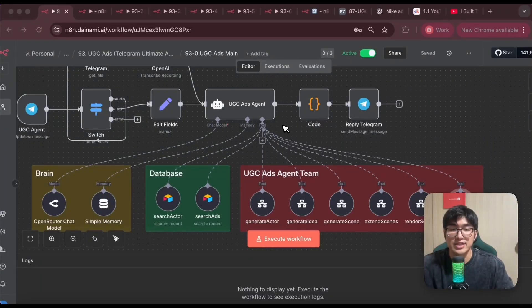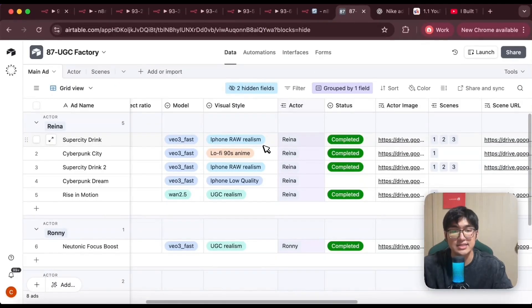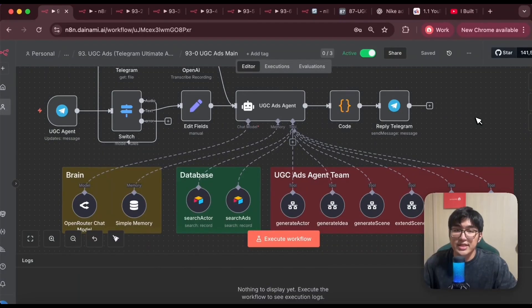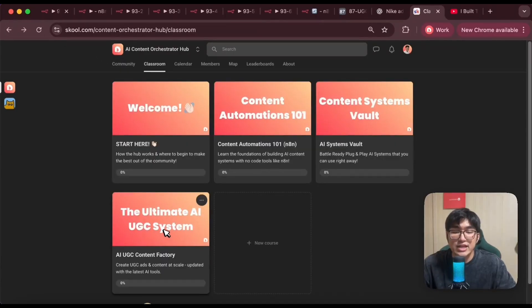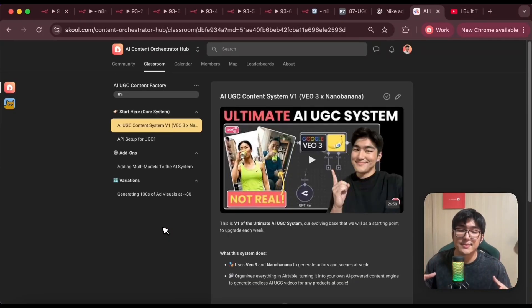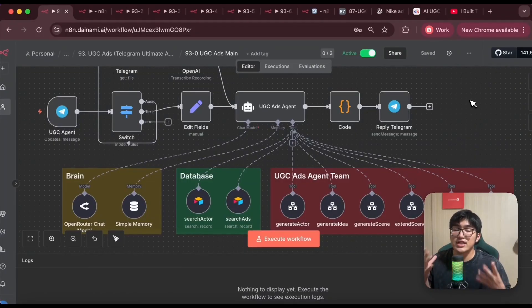This is just one example of how you can do this. You can also watch my other video where I change this system into a productized app triggered from Airtable instead of Telegram. If you want to go deeper into building content systems like this, join my community where I have a step-by-step guide on building content automation systems using no-code tools like n8n, plus every single update for this AI UGC system with access to all blueprints so you can adapt and productize your own system. If you like videos like this, give it a like and subscribe.